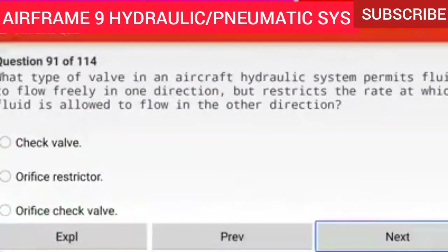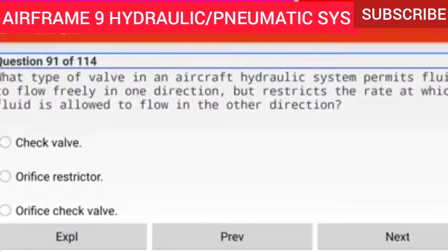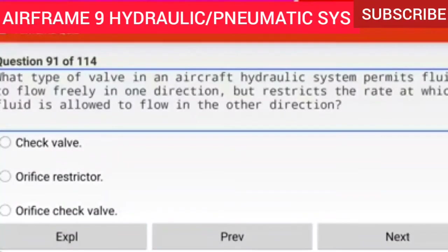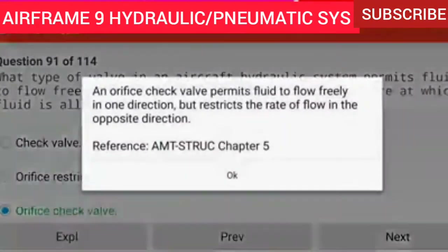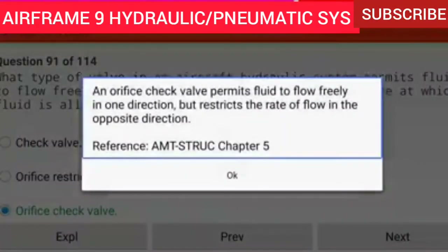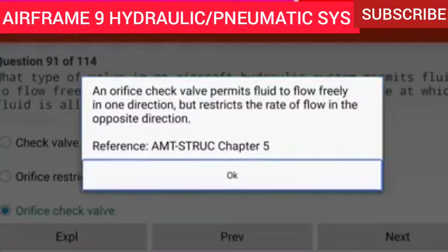Question 91 of 114: What type of valve in an aircraft hydraulic system permits fluid to flow freely in one direction but restricts the rate at which fluid is allowed to flow in the other direction? An orifice check valve. An orifice check valve permits fluid to flow freely in one direction but restricts the rate of flow in the opposite direction.